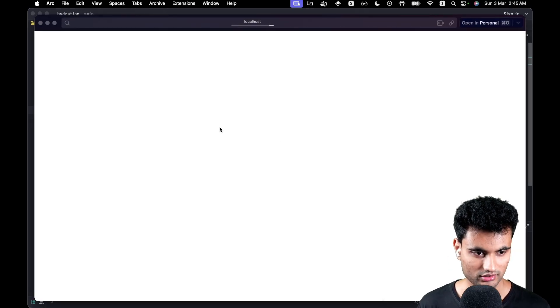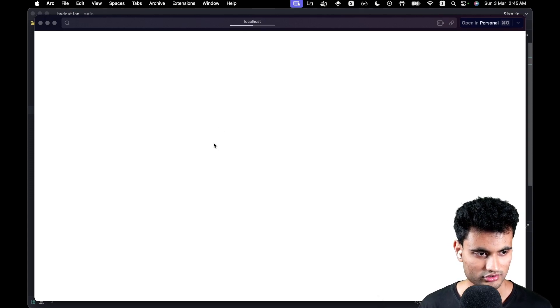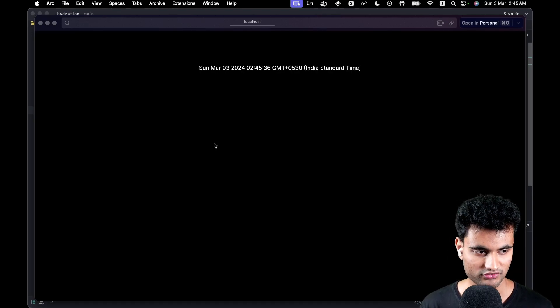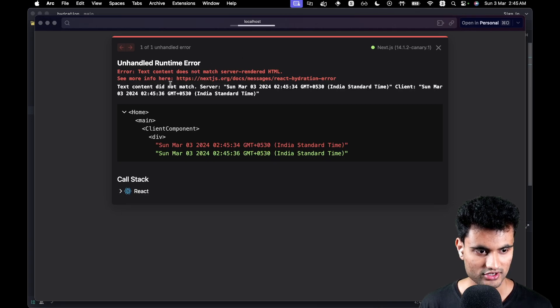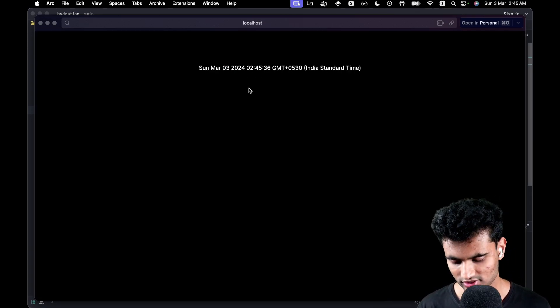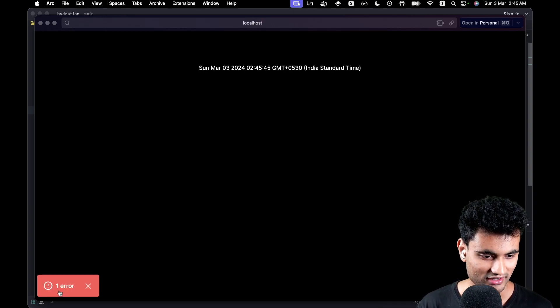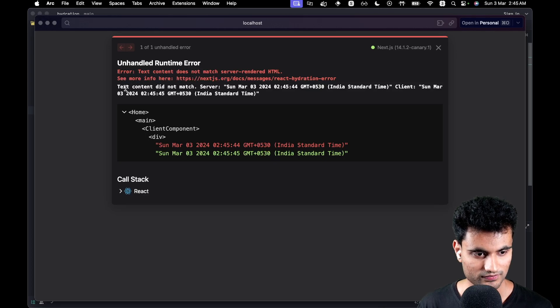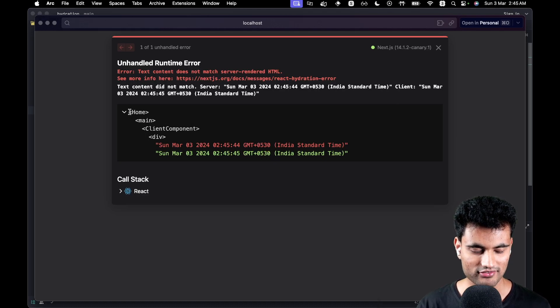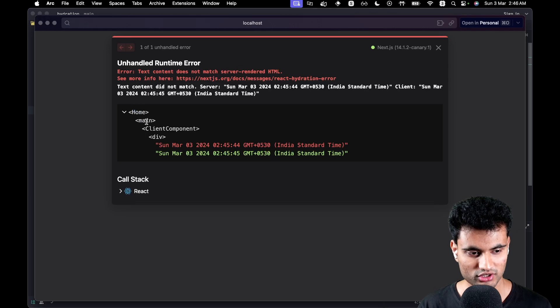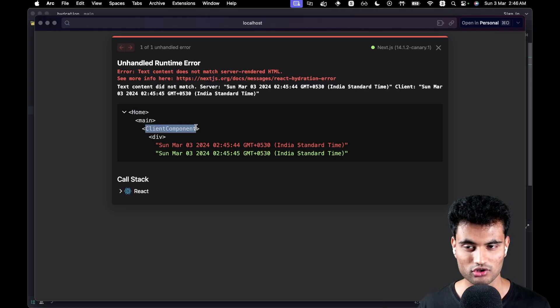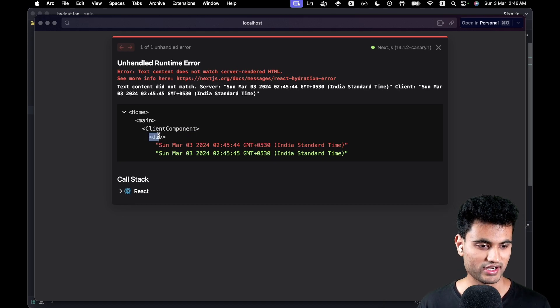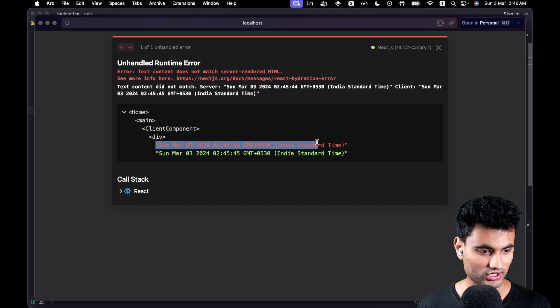Let's open the browser. I'm going to try to replicate a hydration error again. If the seconds on the client and server are the same, you won't get any hydration error, but if they are different, you will. In this case we do have one. It says error text content does not match the server. I think I need to reload. Text content does not match server-rendered HTML. See more info here. Then we get all the stuff, but the thing here is that we have a proper diff. It tells that it's coming from the home component, it goes into the main tag, then it goes into the client component - the name of the component which we created - and then inside a div.